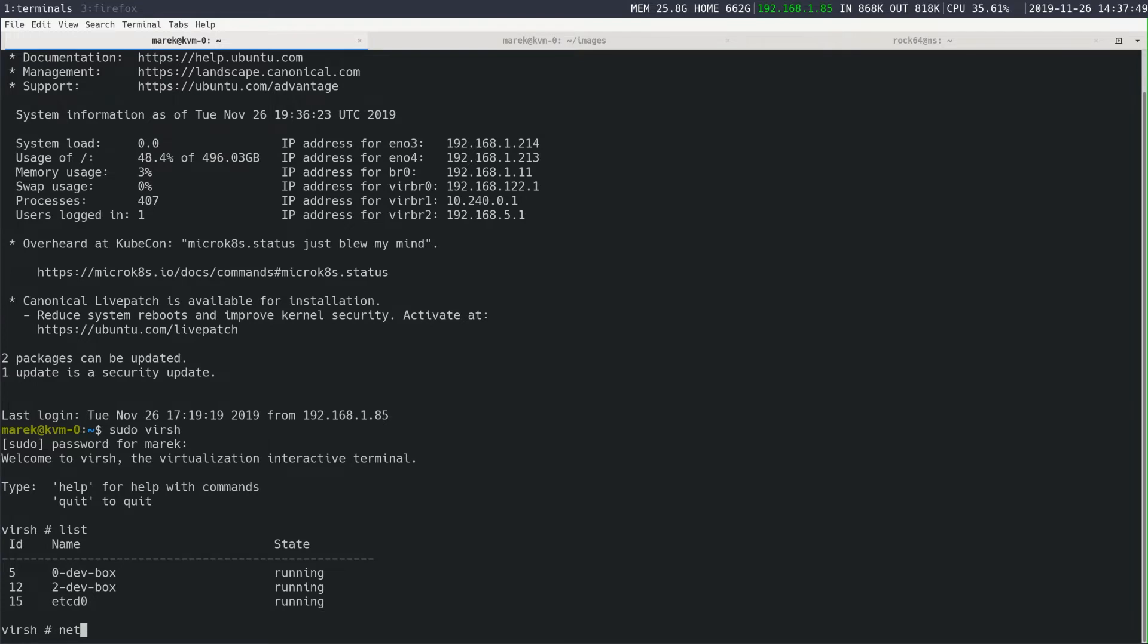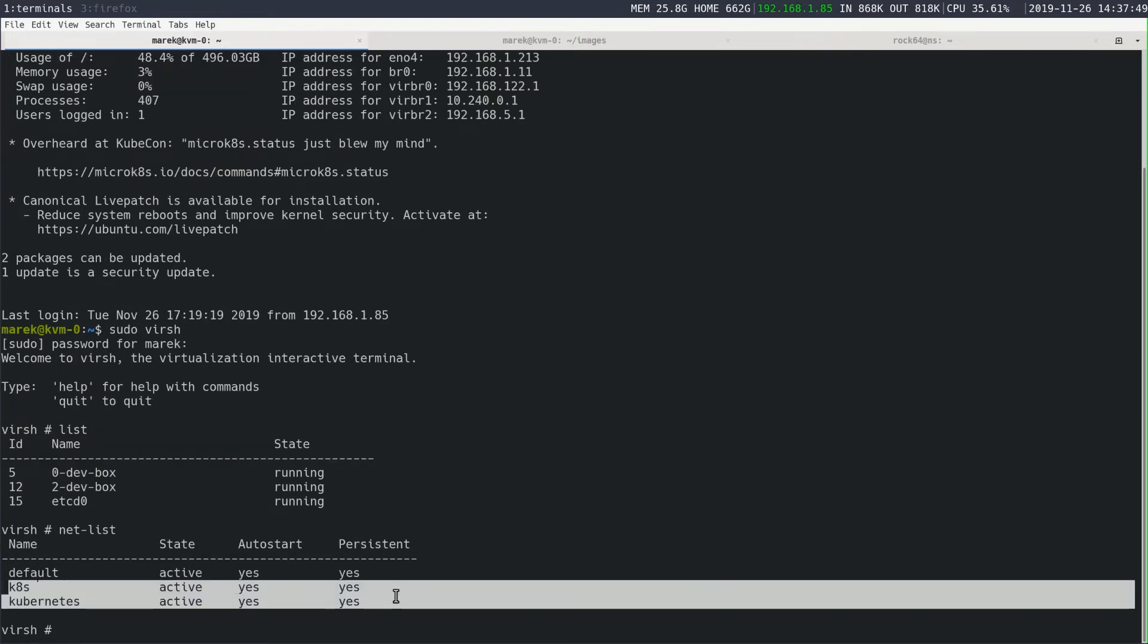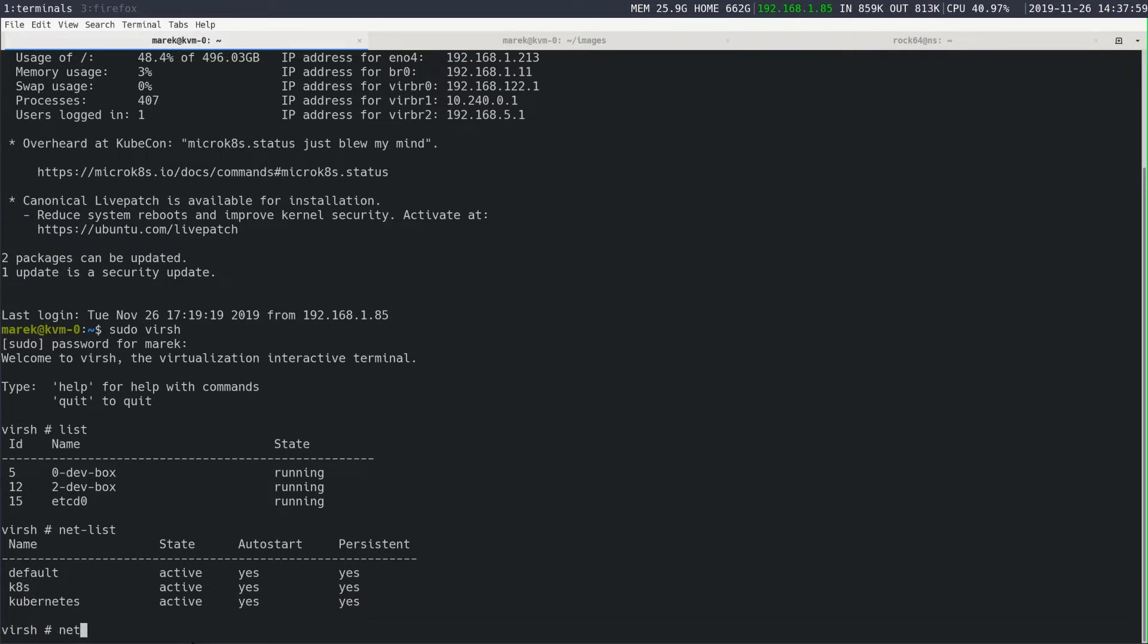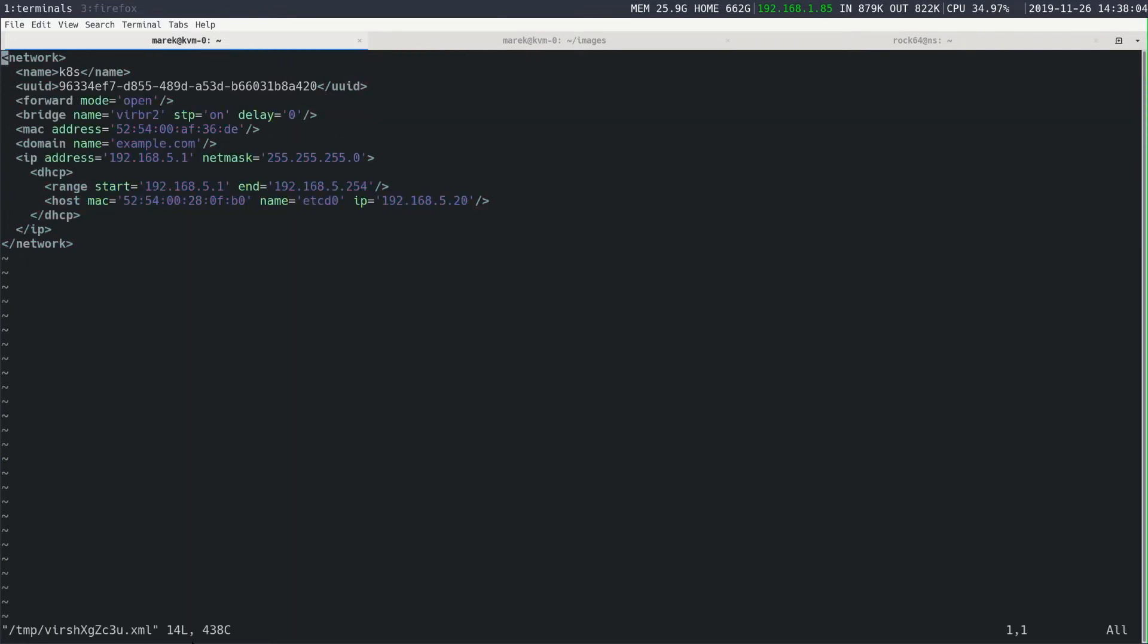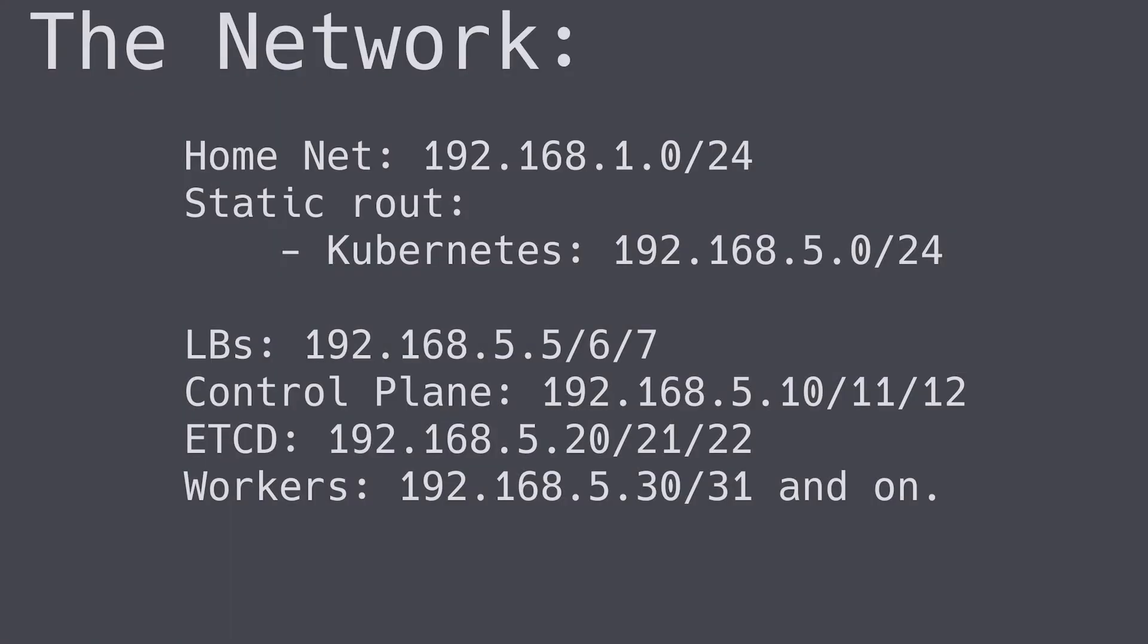The next thing we can look at is our networks. You'll notice the K8S network is our actual network. And we can pull up the config file for that here. This is important. We'll see it filled out. But the main important thing here is to notice that it's an open network. This is because my router has a static link to this. And then we have the domain of example.com and here the MAC address of the etcd zero box and its IP address and host name. So this would be etcd-zero.example.com. And if you have your DNS set up right, you'll be able to access it that way.